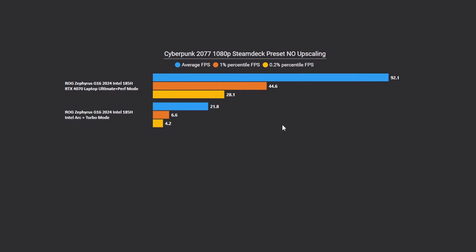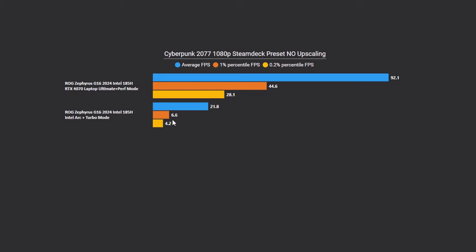All right, the next game we're going to be looking at is Cyberpunk 2077. This is using their custom red engine. The resolution is 1080p. I am using the Steam Deck preset. However, I am not using any upscaling whatsoever. So, this is native 1080p and now we do have the 185H with its Intel Arc present here. For our average fps, we're looking at 92.1 fps and our one percentile is 44.6.